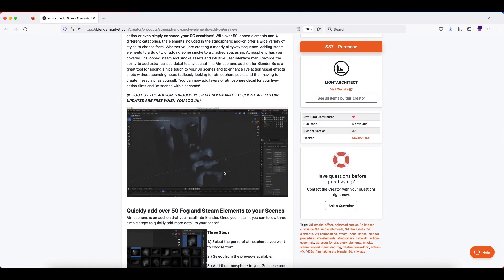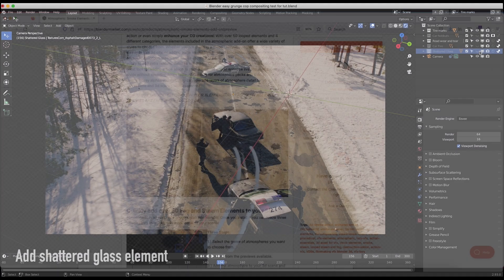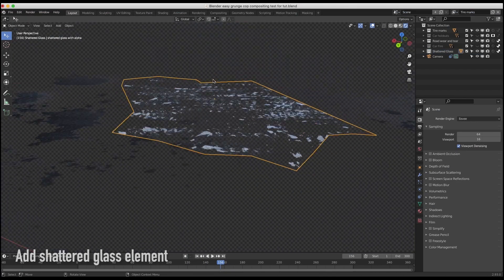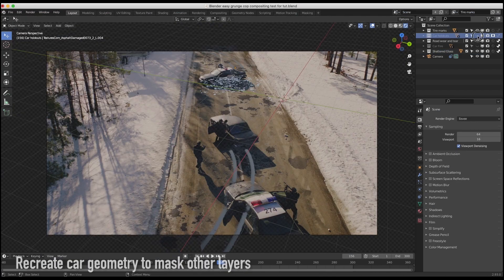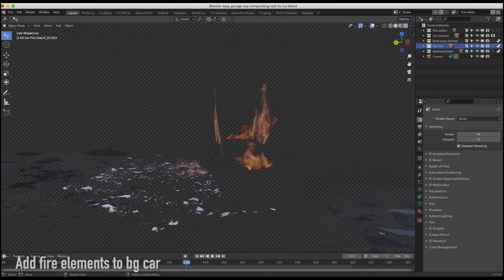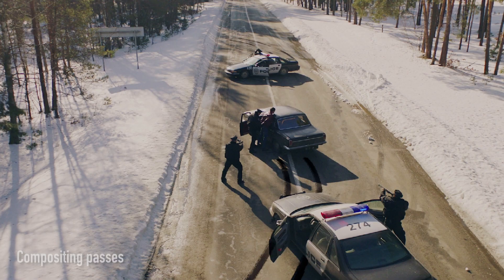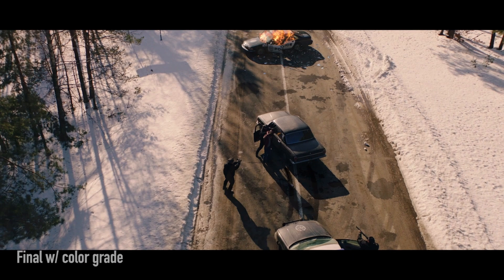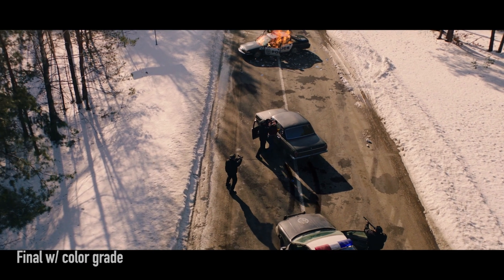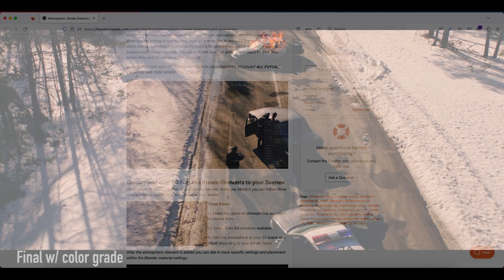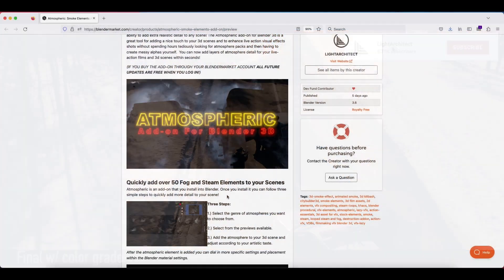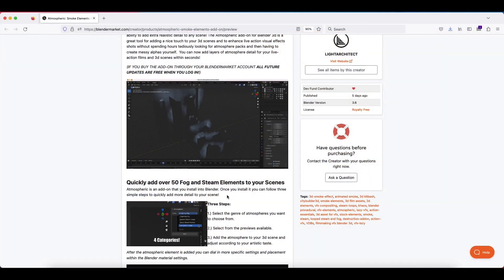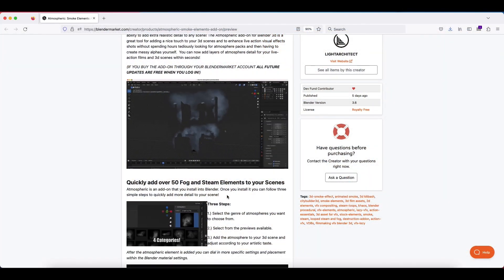If you watch this channel, you'll know that I'm a huge fan of integrating real live action elements into your CG scenes in order to bridge the gap between CG and photorealism. I found that having these atmospheric elements is a really great way to add that extra bit of detail needed to create a more realistic or stylistic touch.